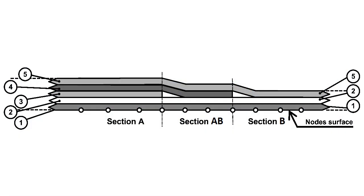In this video, we illustrate the use of partitions to separate the three regions in a ply drop-off simulation.